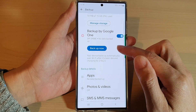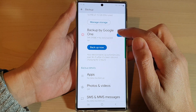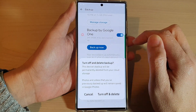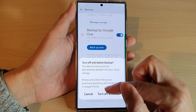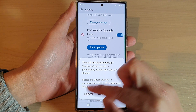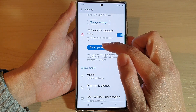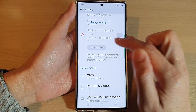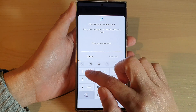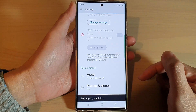After that, you can also turn on Backup by Google One — tap on the switch to turn it on. Once it is turned on, tap on the Backup Now button, then put in your screen PIN and tap on the Continue button.